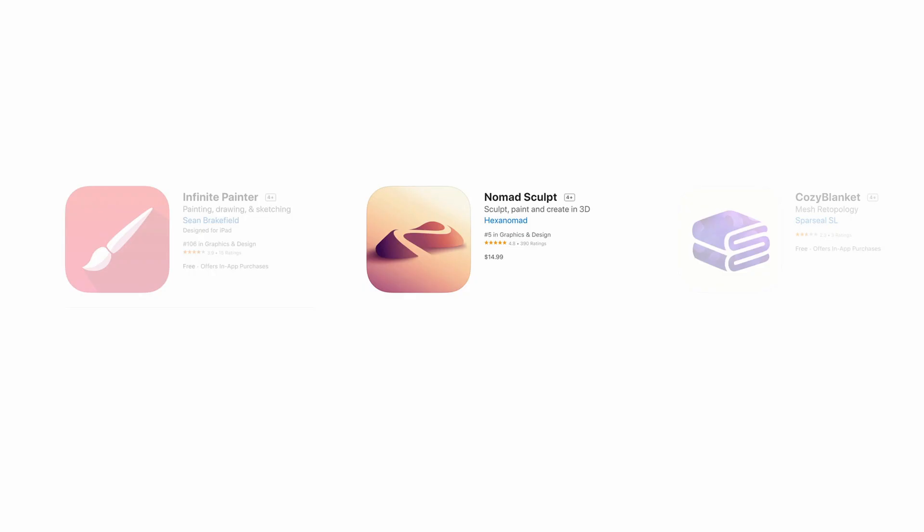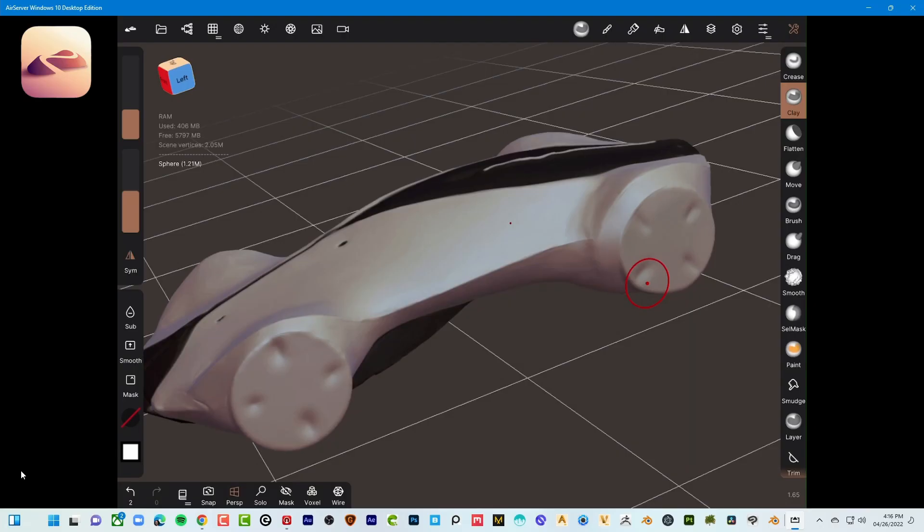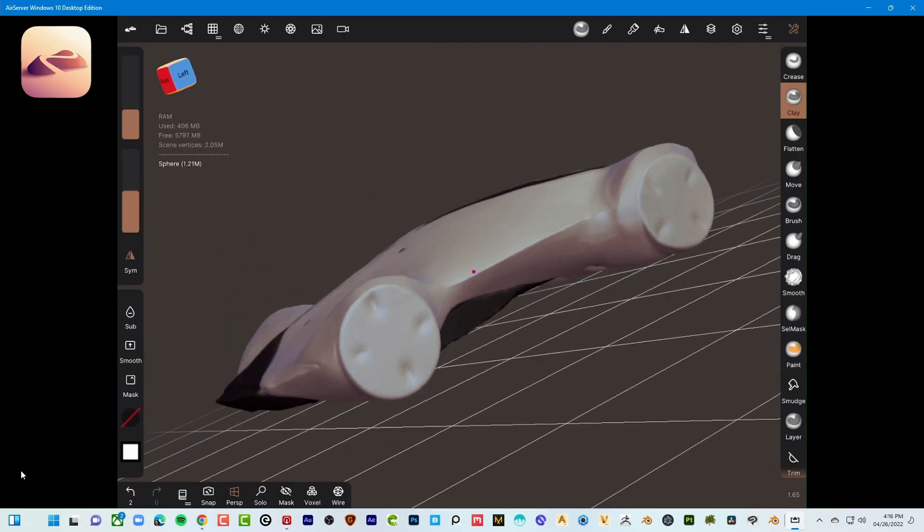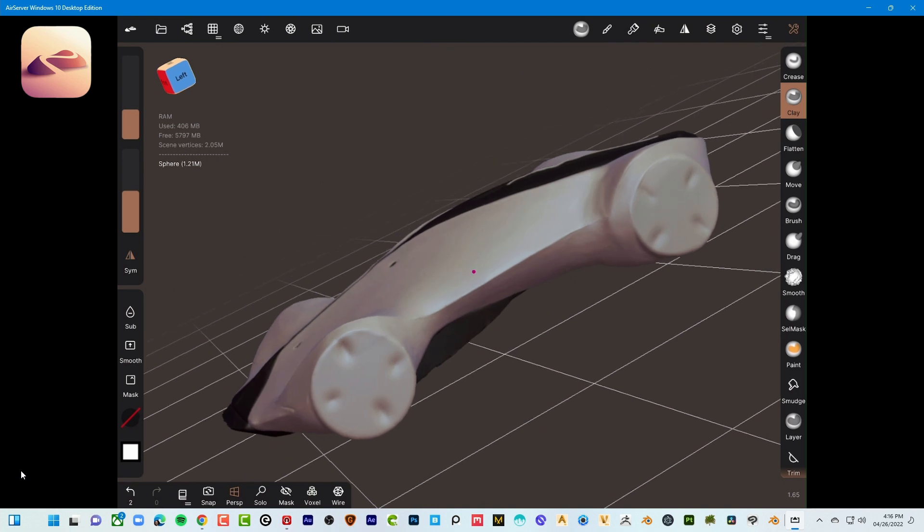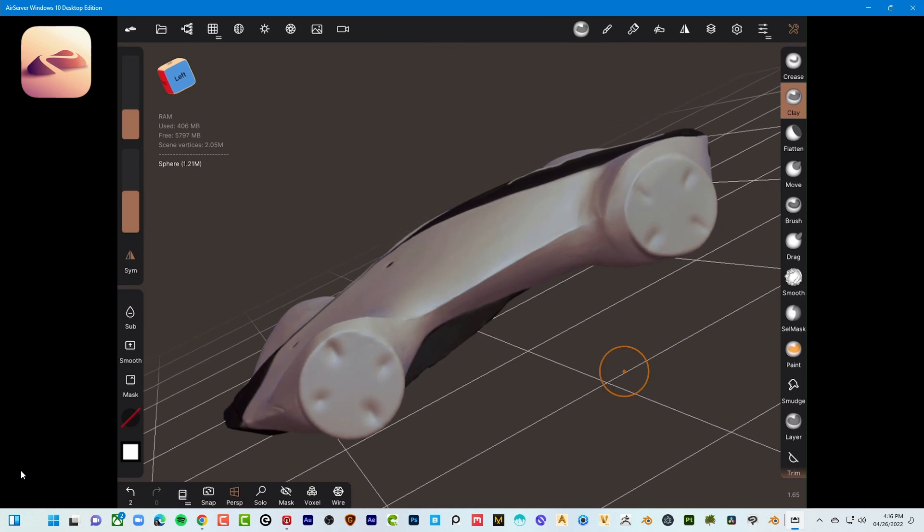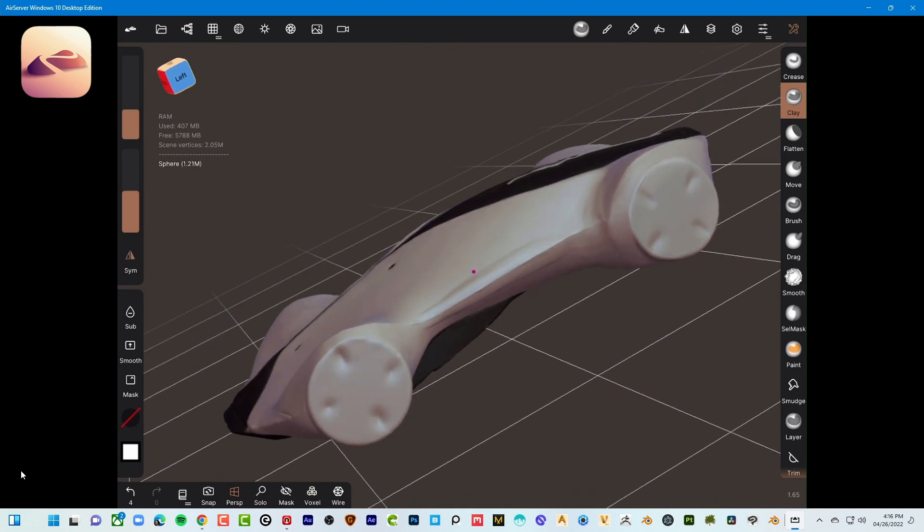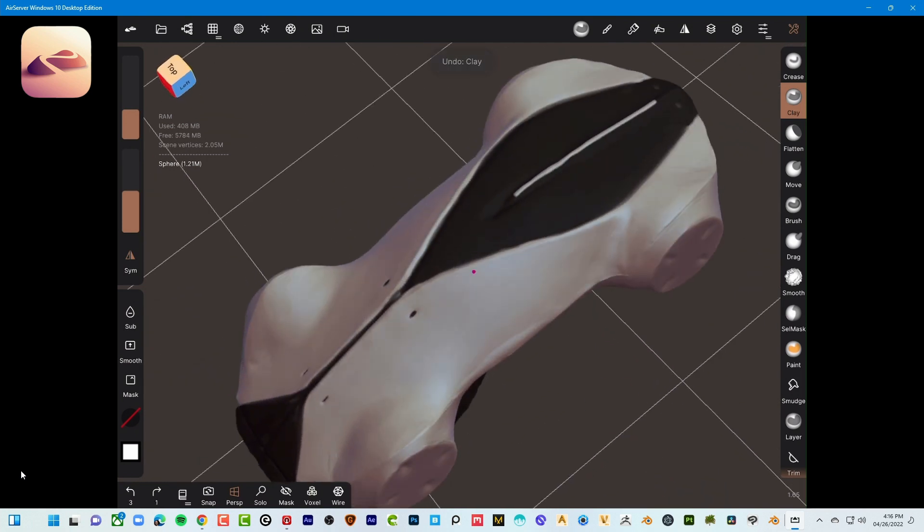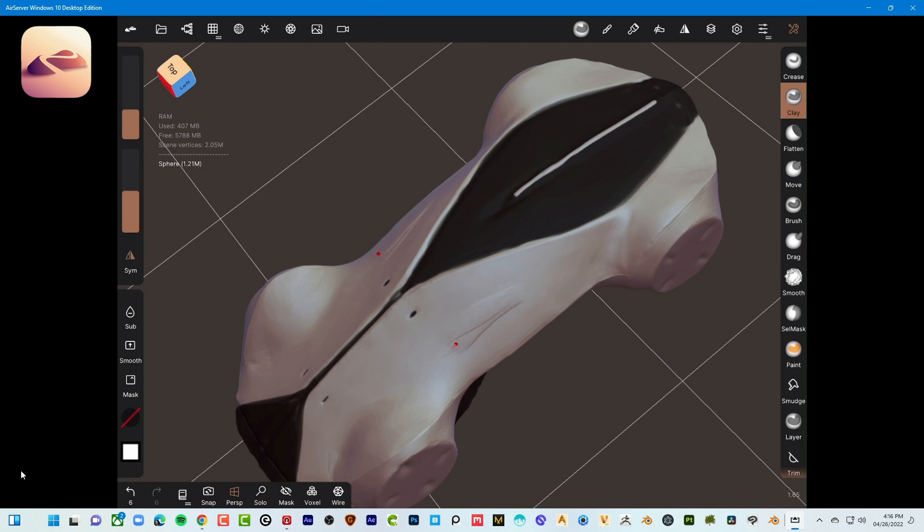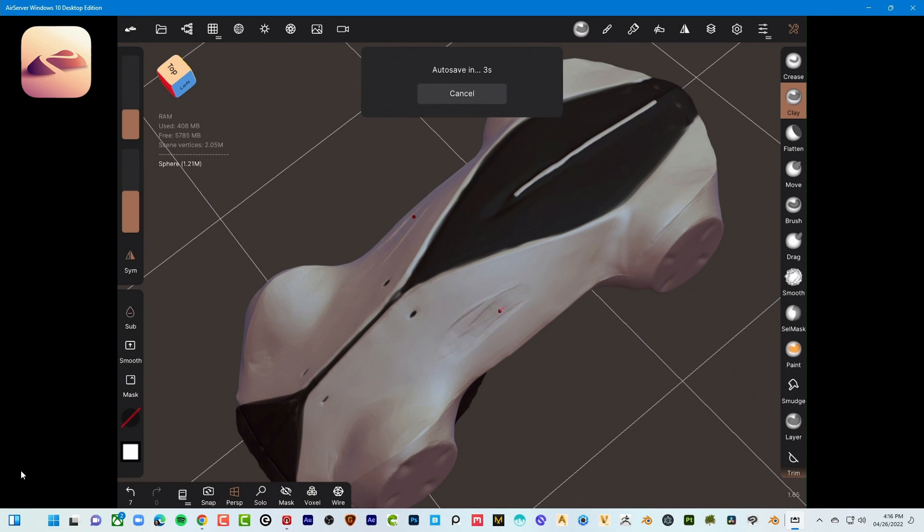The next thing is Nomad Sculpt. Nomad Sculpt is much like ZBrush, but on the iPad. And let me tell you, it's got all the typical clay tools like ZBrush. You can add, subtract clay, just like any other digital clay program.